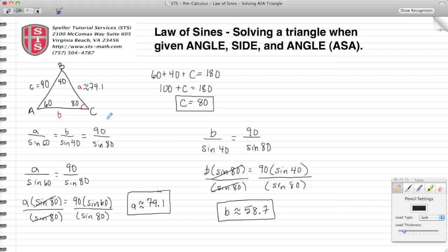We'll add that to our diagram as well — 58.7 units. So we just used the law of sines to solve this triangle where we were given an angle, a side, and an angle. That sums it up for this video by Speller Tutorial Services. Please friend us on Facebook and subscribe to our YouTube channel, both found under the name Speller Tutorial. Thanks again for watching.